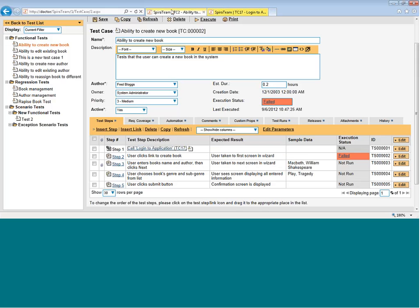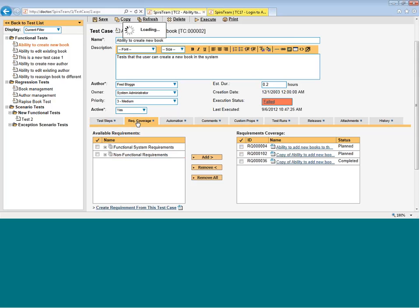Going back to the main test case, as well as this test steps view, you've also got the ability to look at the requirements coverage to see which requirements this test case covers.